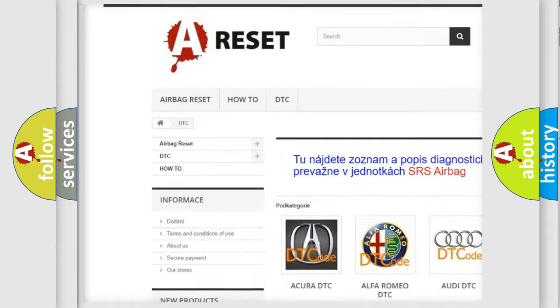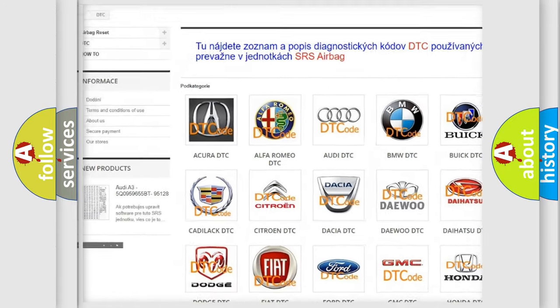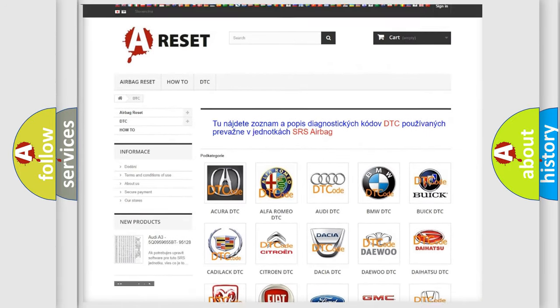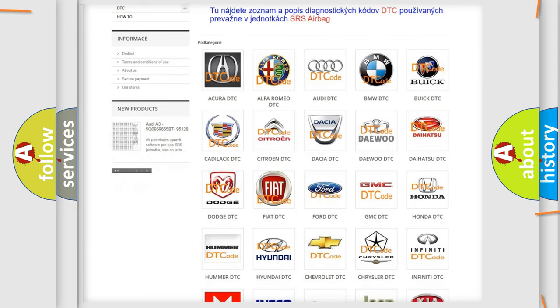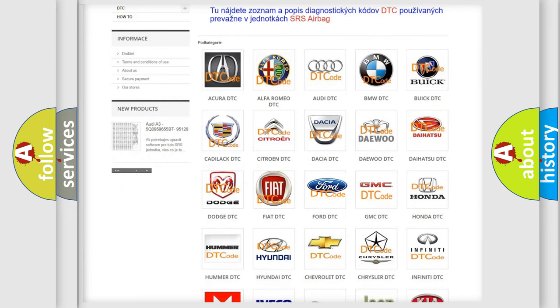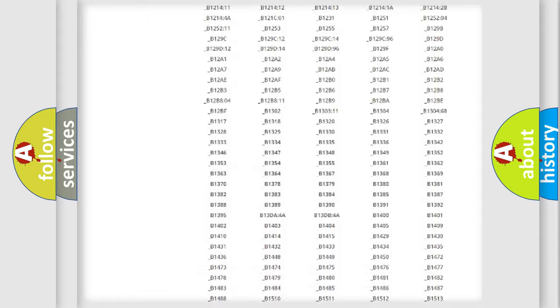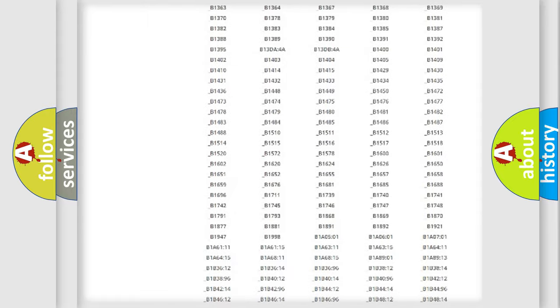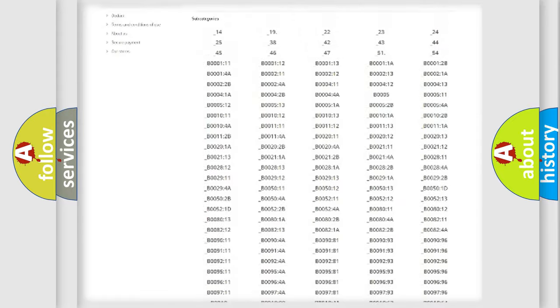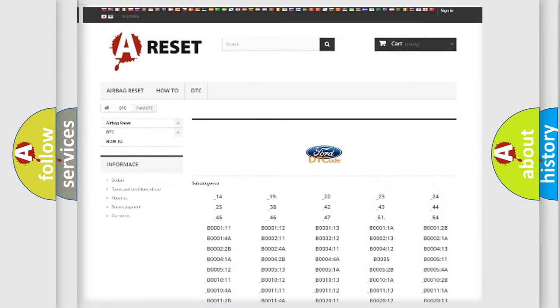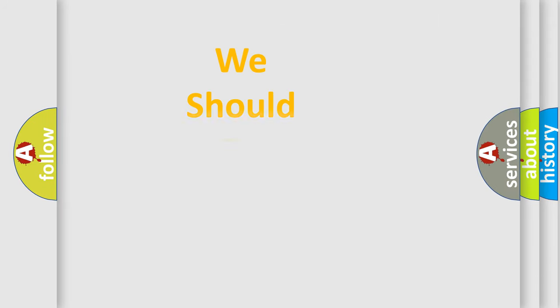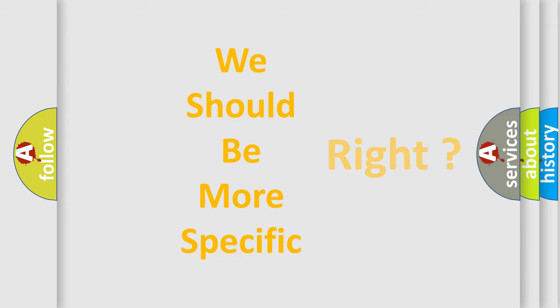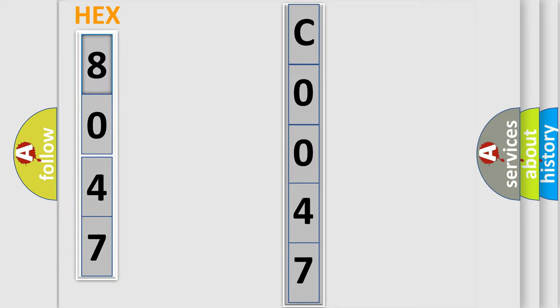Our website airbagreset.sk produces useful videos for you. You do not have to go through the OBD2 protocol anymore to know how to troubleshoot any car breakdown. You will find all the diagnostic codes that can be diagnosed in infinity vehicles, also many other useful things. The following demonstration will help you look into the world of software for car control units.